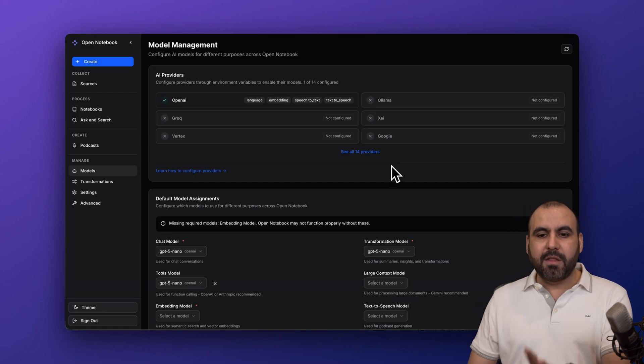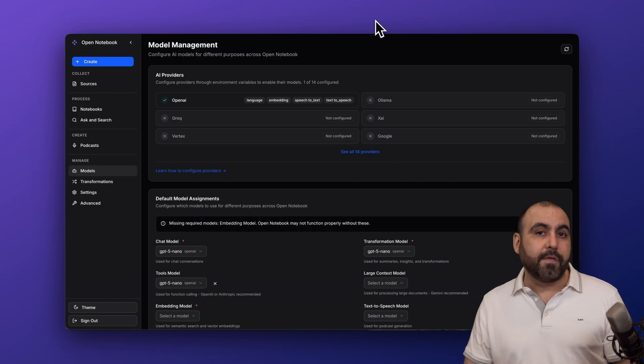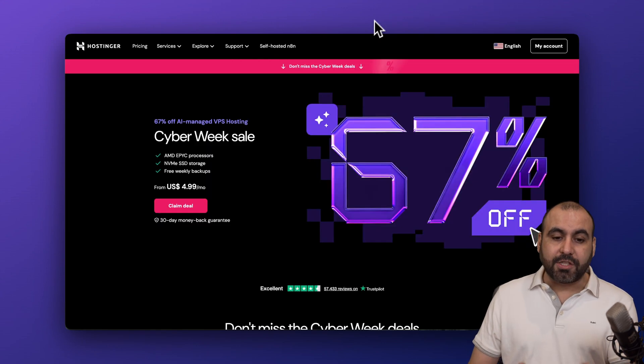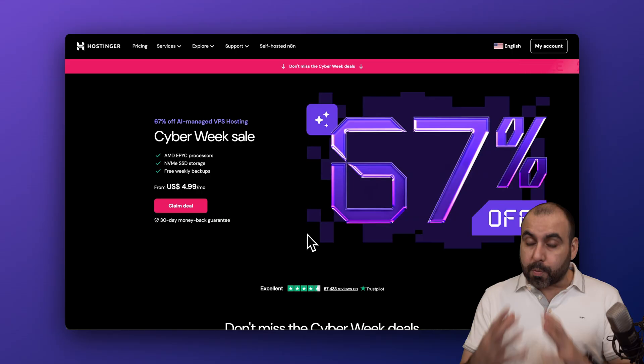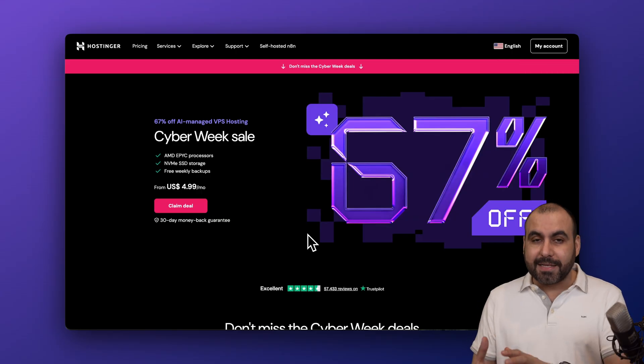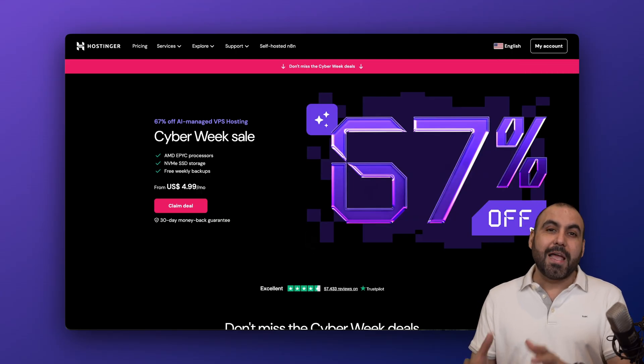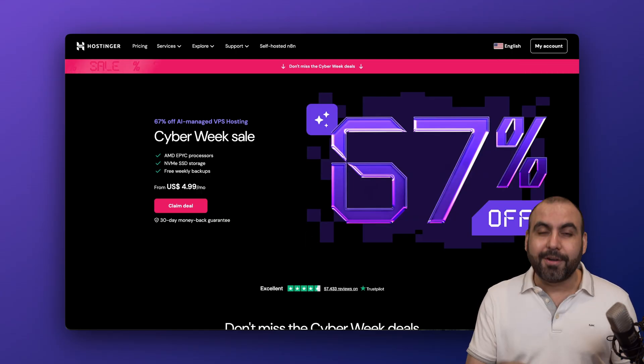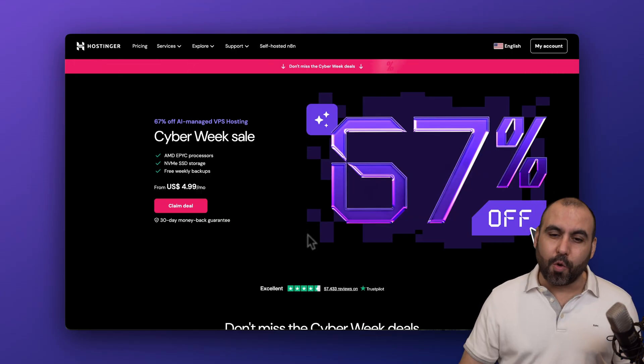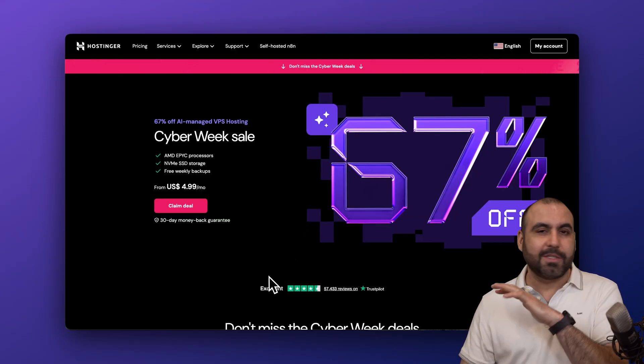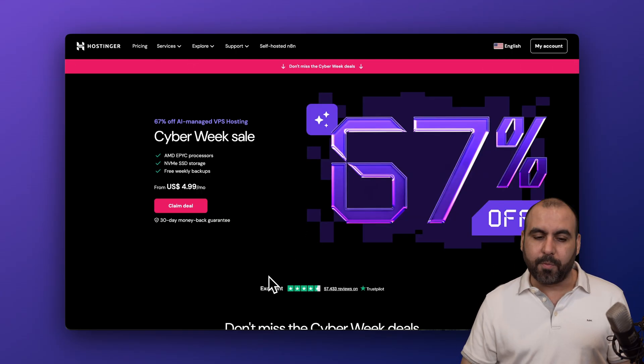Before we get started, let me show you the sponsor for this video, which is actually Hostinger. They are providing the VPS, so I am using their Docker to use Open Notebook. It's super easy to install it with them.